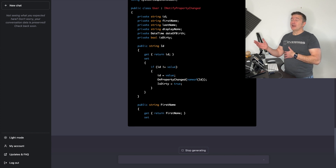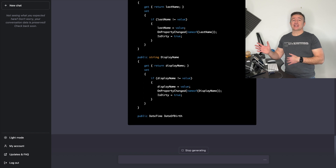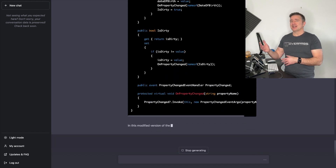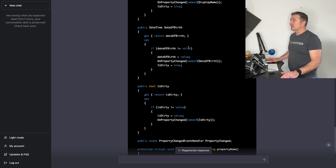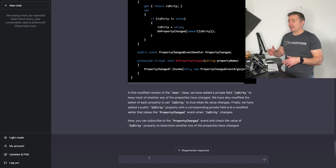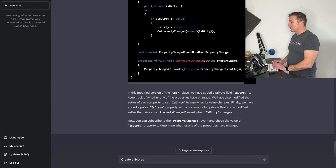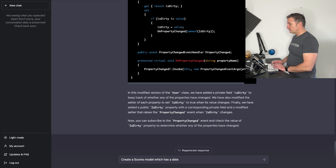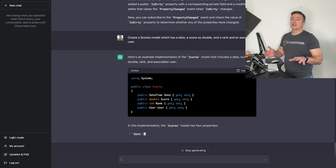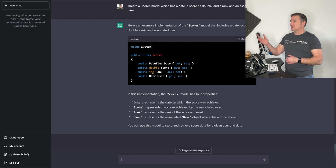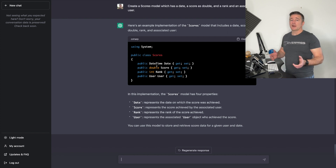It starts generating the updated code again. One thing to consider as developers is that it's not always going to get it right — a lot of times when I've been generating code it's been doing something slightly wrong and you have to have the experience to know how to use it. Here it has my IsDirty property, and on each one of these properties, if the setter gets called it will set IsDirty. Then I say 'create a Scores model which has a date, a score as a double, a rank, and an associated user.' It uses my existing User class and a double as a score.